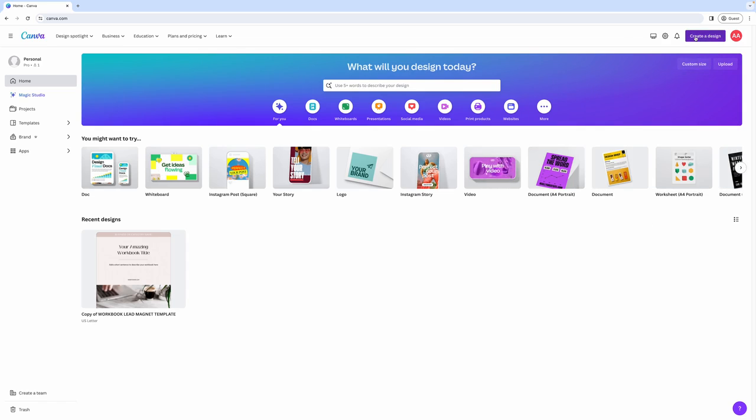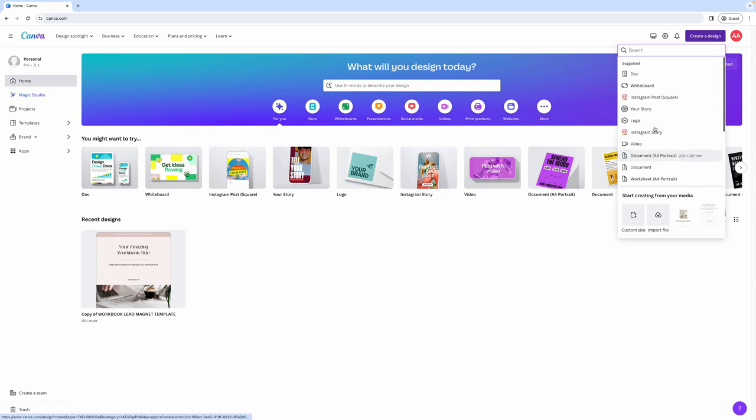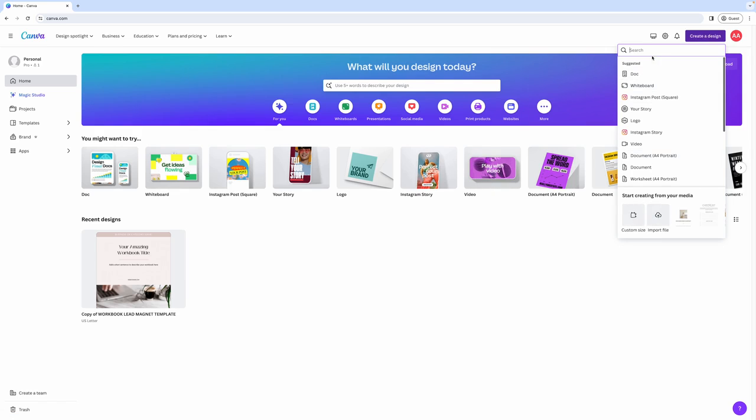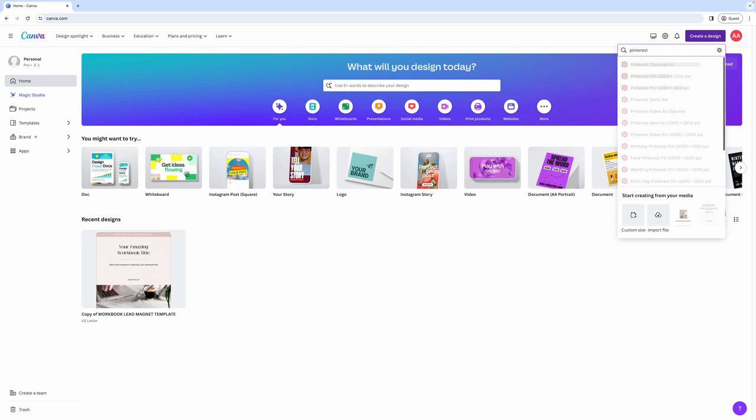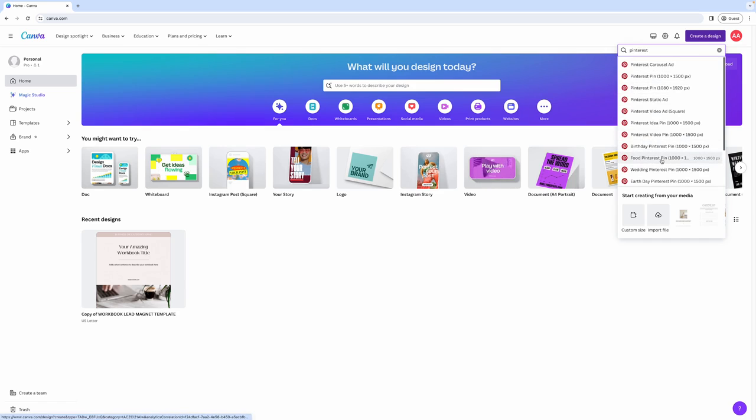The create a design button is probably the one you're going to use pretty often. Once you click on it, you will see some suggestions from Canva, but you can also enter a custom size or import a file, or you can search for something like Pinterest. And then Canva will give you everything that is available for a Pinterest pin.